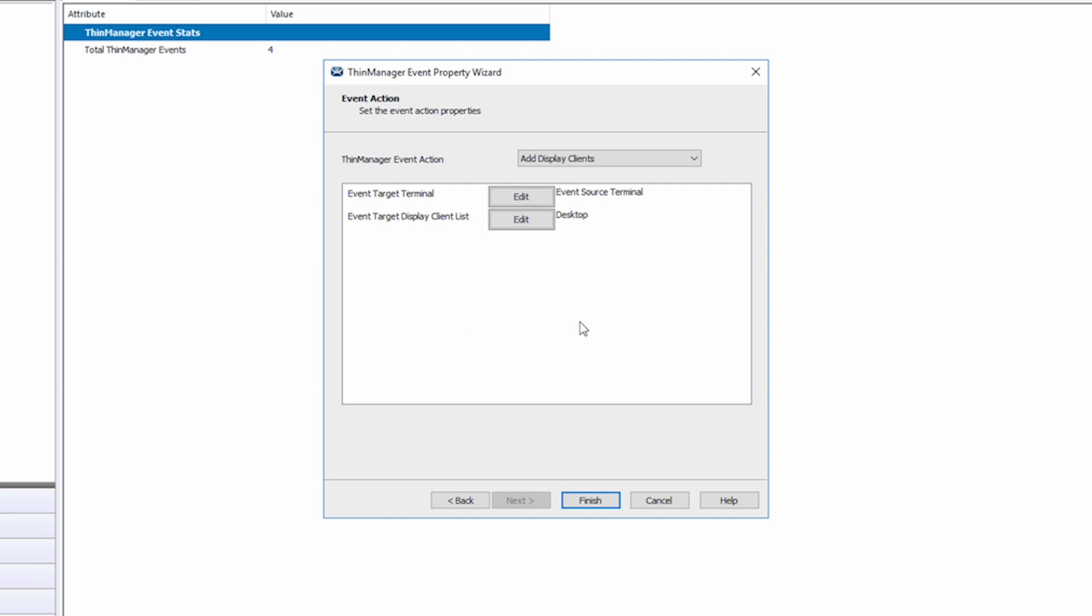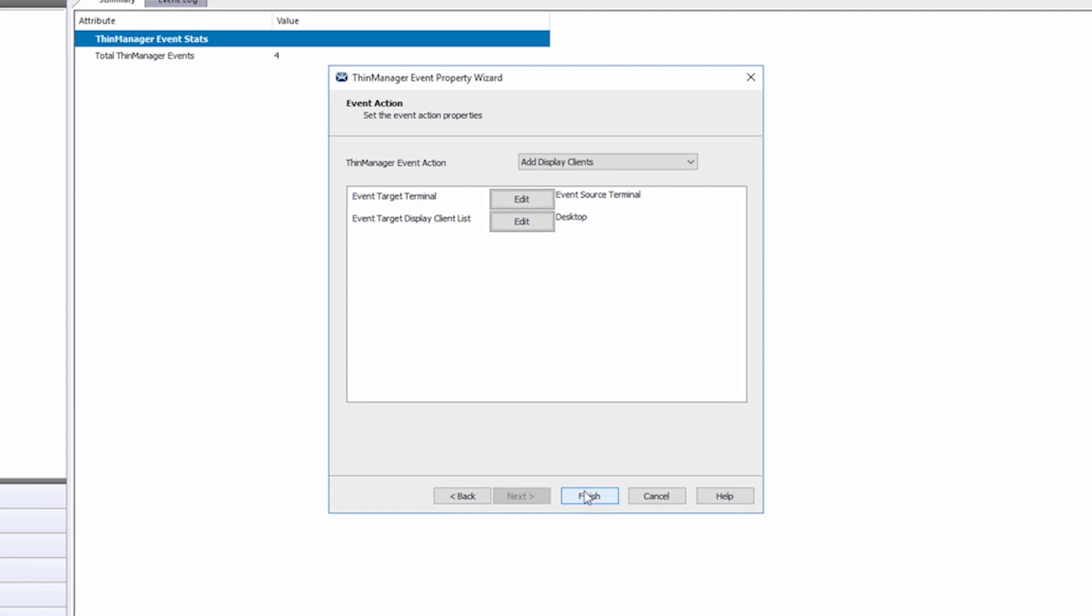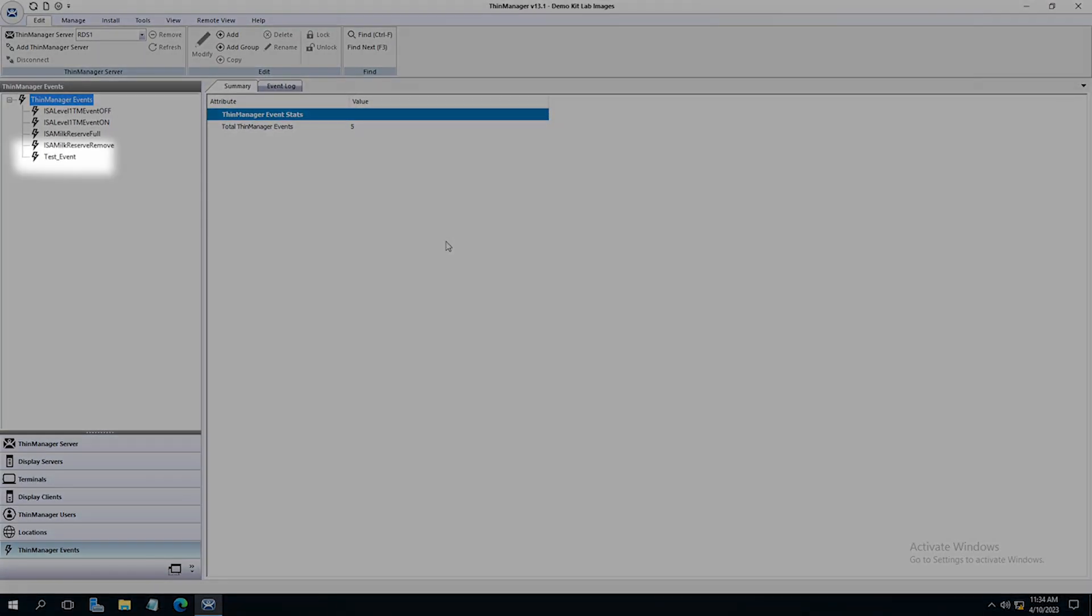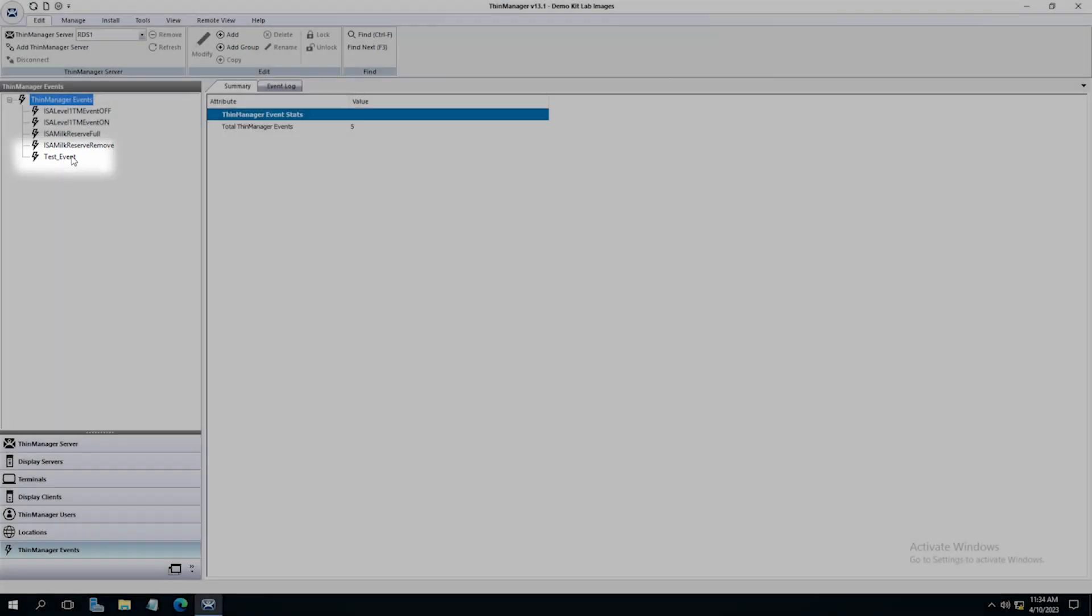At this point, we would click finish. We now see our test event in the list of ThinManager events. Now to show you how ThinManager events work, I already have some events set up in my configuration. I'm going to double click on ISA milk reserve full.